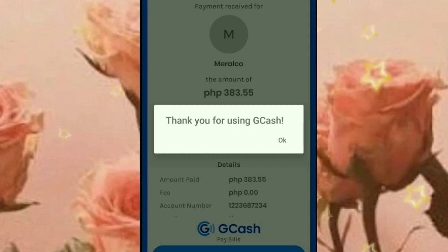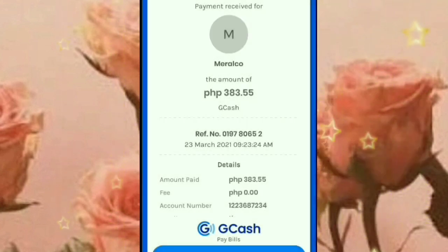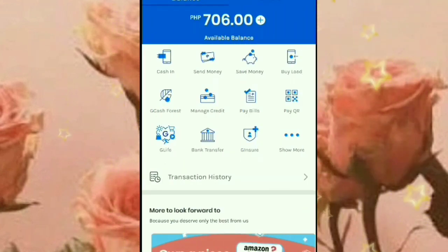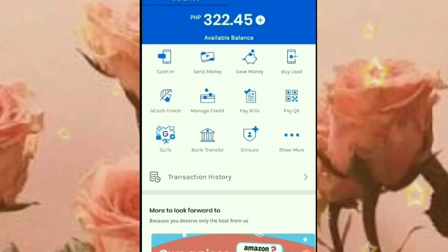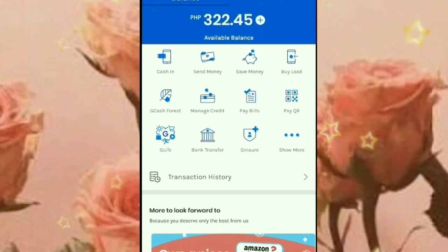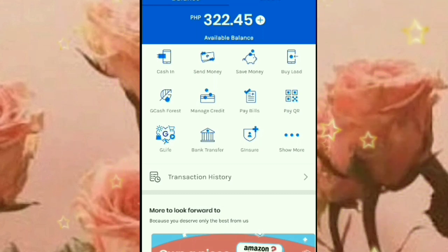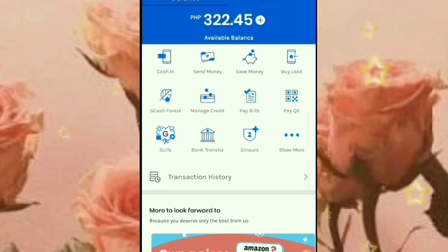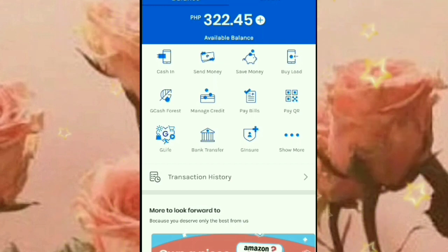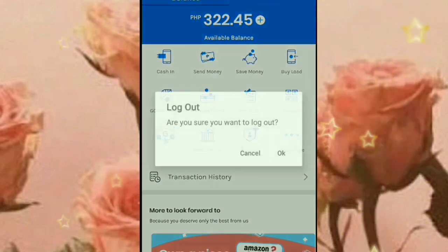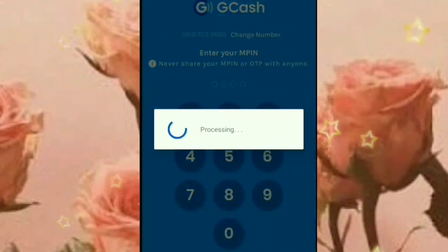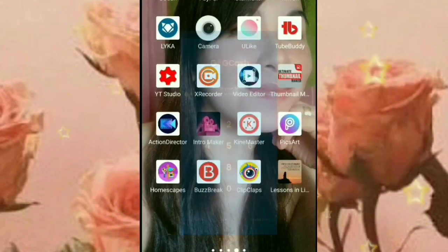Thank you for using GCash. Okay na siya guys, okay na yung ating payment. Yung balance ko kanina nabawasan na. Napakadali lang guys. So hope may natutungan kayo sa tutorial natin ngayon. See you guys on my next video. Thank you! Bye guys!